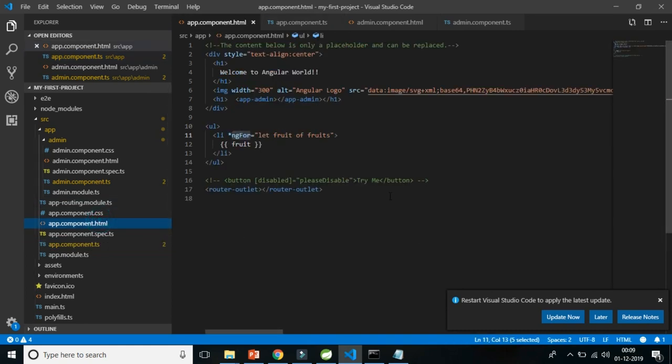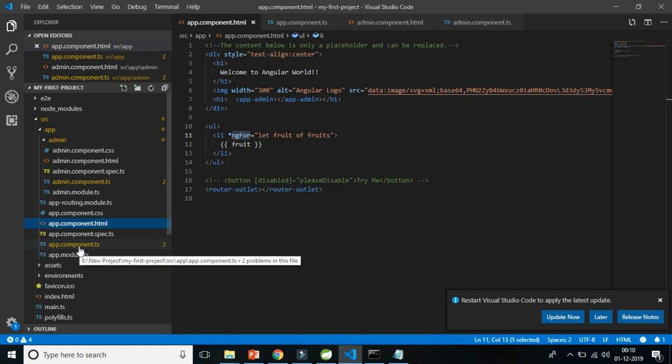But now the next question arises: it's not always the case that we get data from a component file to the HTML file. If we want to make a user-interactive application with an input box, how do we transfer the data entered in that input box back to the component, so we can put it into the database? The logic needs to be written in the TS file or the service file — that is, data flowing from the HTML file to the TS file, from view to back end.